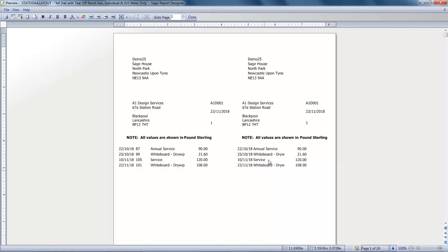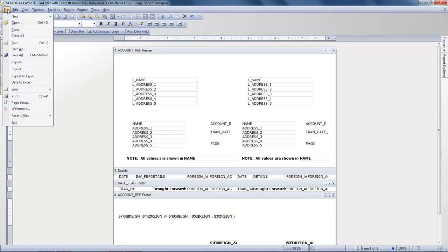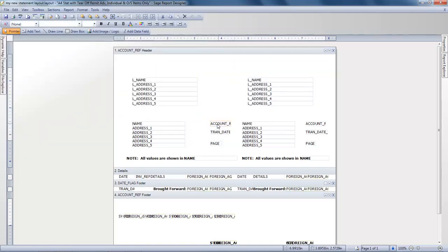We'll just switch back to the Design view and we're ready to save the changes. So we open the File menu. And as we've amended one of the default layouts we'll need to click Save As. So we'll just need to enter a new file name and click Save. And that's the process complete.